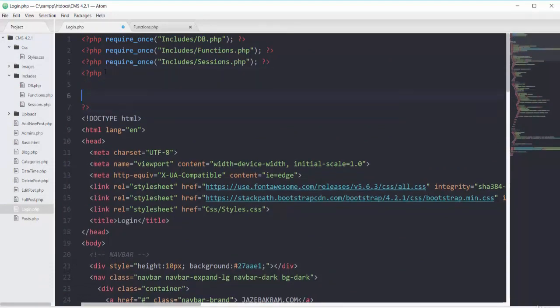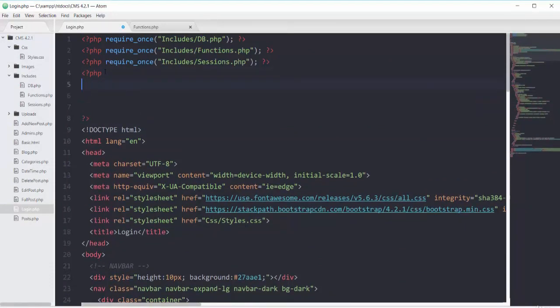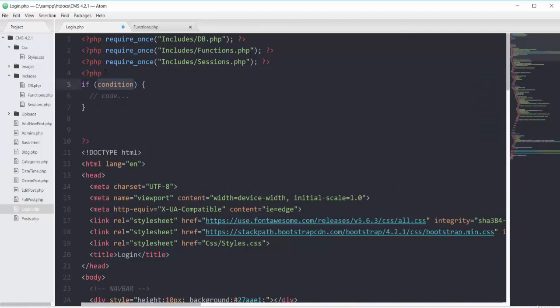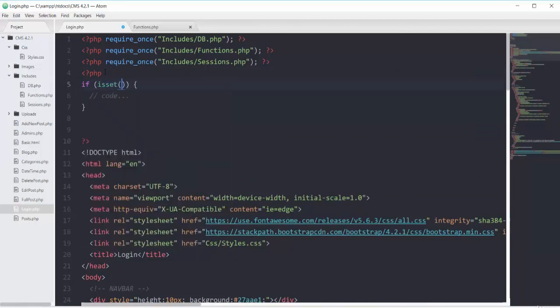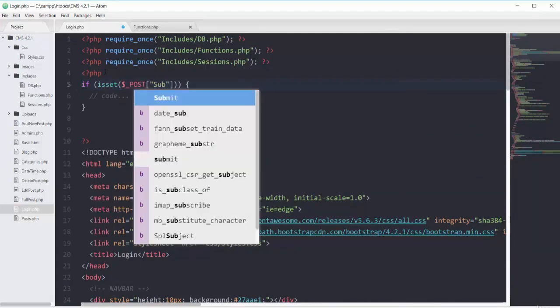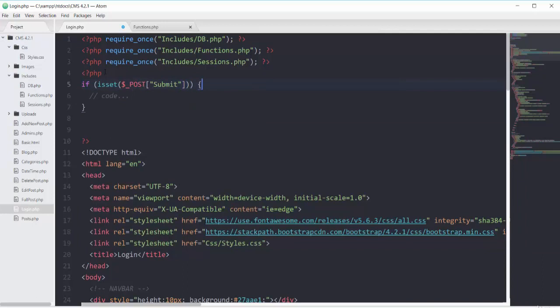Right after that we'll have another PHP scope in which I will start with one if condition. If my button is set and my button has the name of submit, then we should do all of this code.